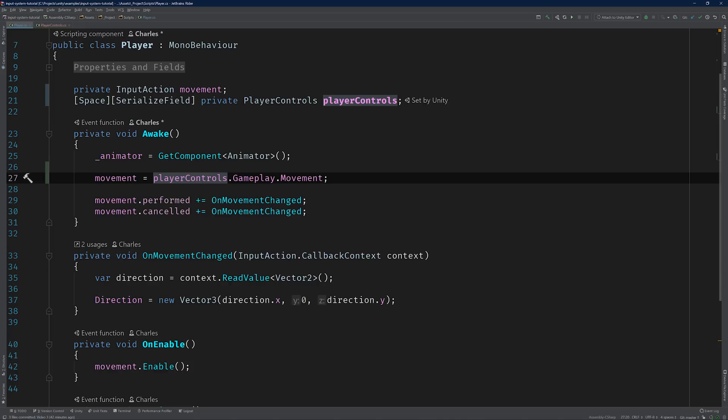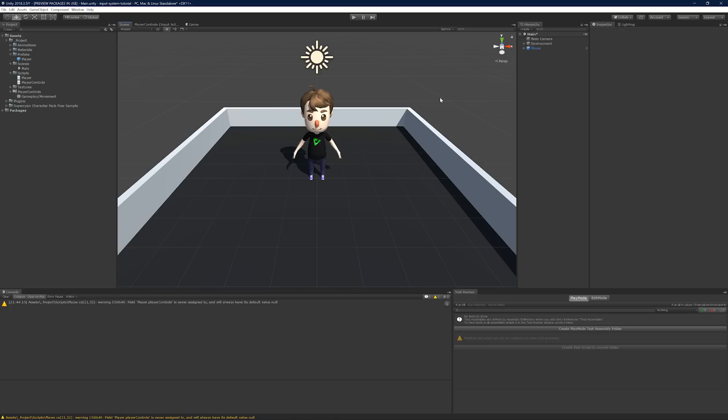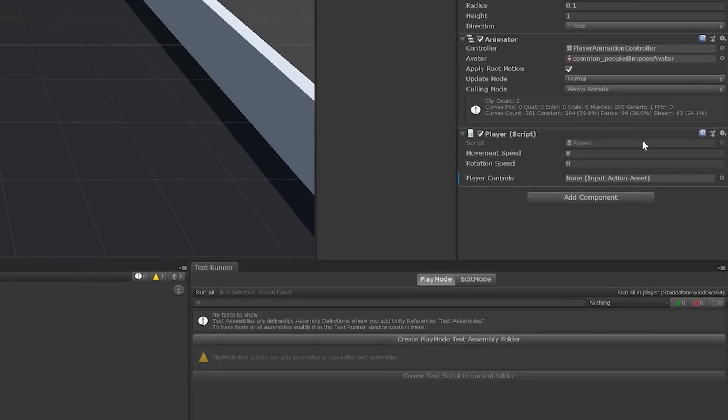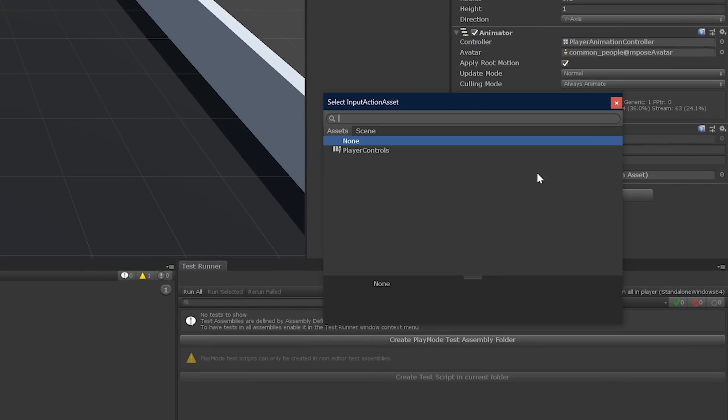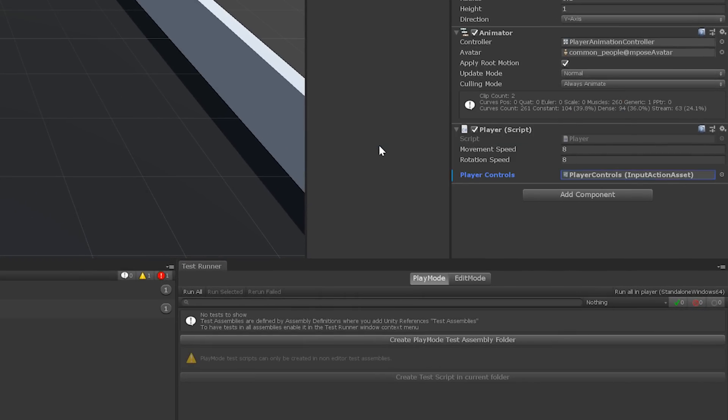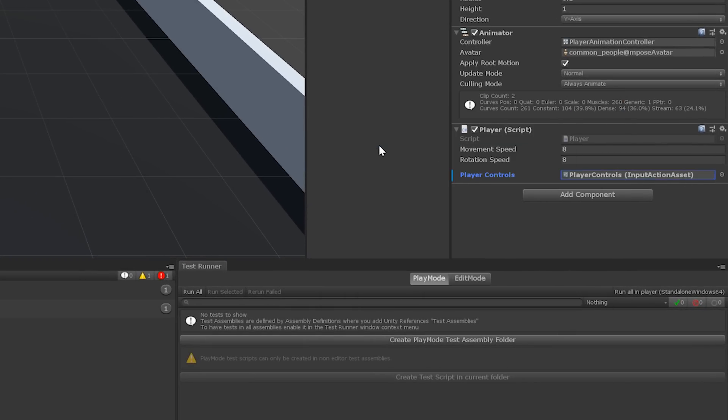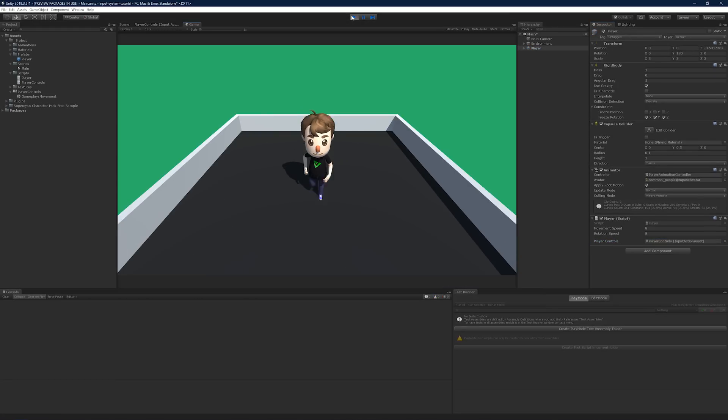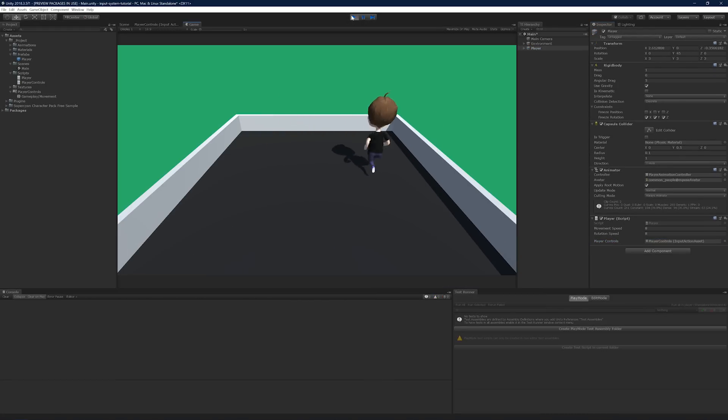As usual, we've made a change, so let's switch back to Unity and make sure that everything still works. Before we run the scene, we need to reset the value of the PlayerControls field. Now its type is PlayerControls, but the class that we generated earlier has a custom property drawer that accepts an InputActionAsset, so we're going to set the field using the PlayerControls asset. Alright, press play, and test out your controls. Beautiful.